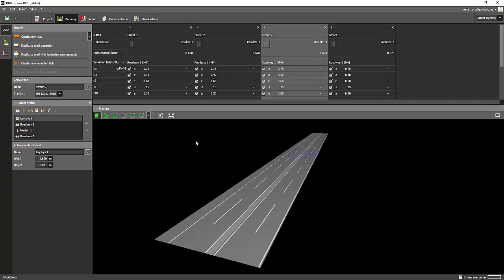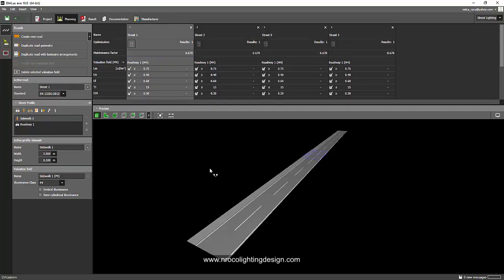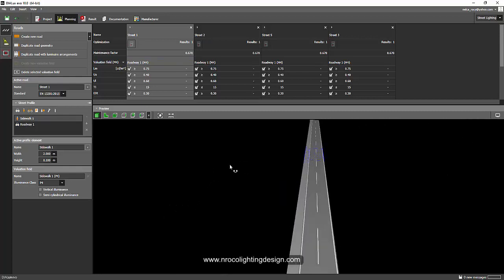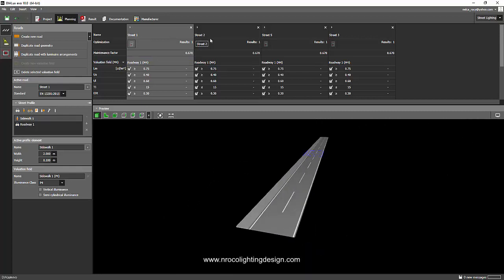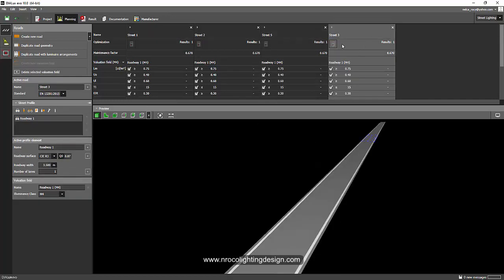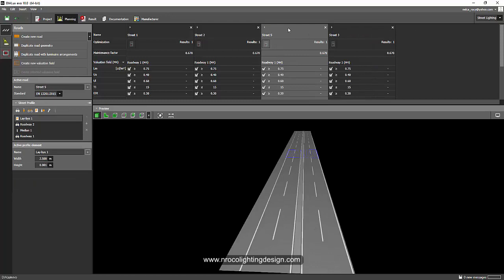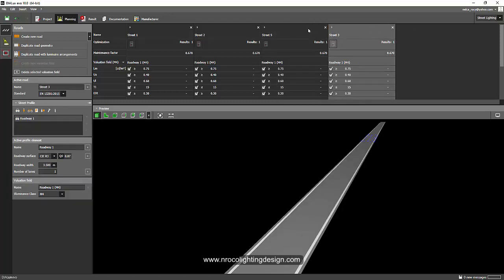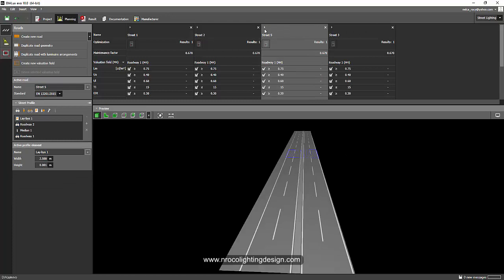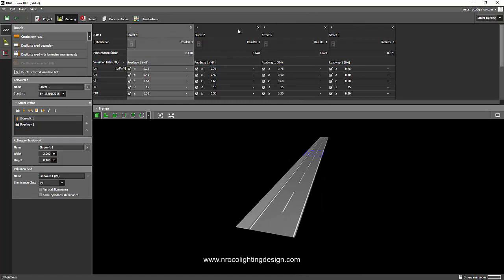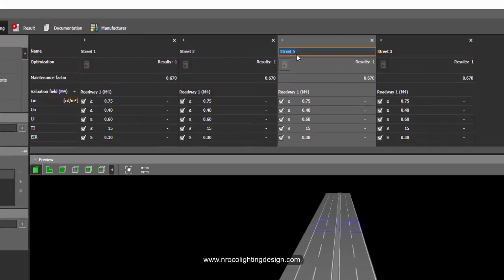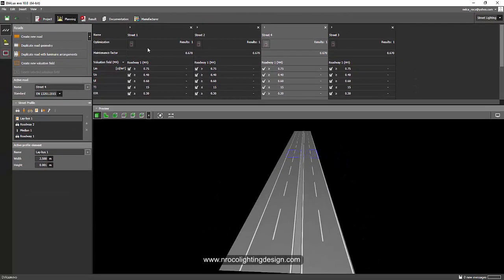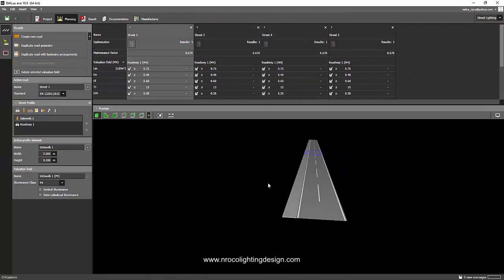Let's continue. This is Road One, so we can label this as Street One, Street Two. This is Street Five — we cannot drag it there — so we have Street One, Two, Three, and then Five. Or let's label this one as Street Number Four.